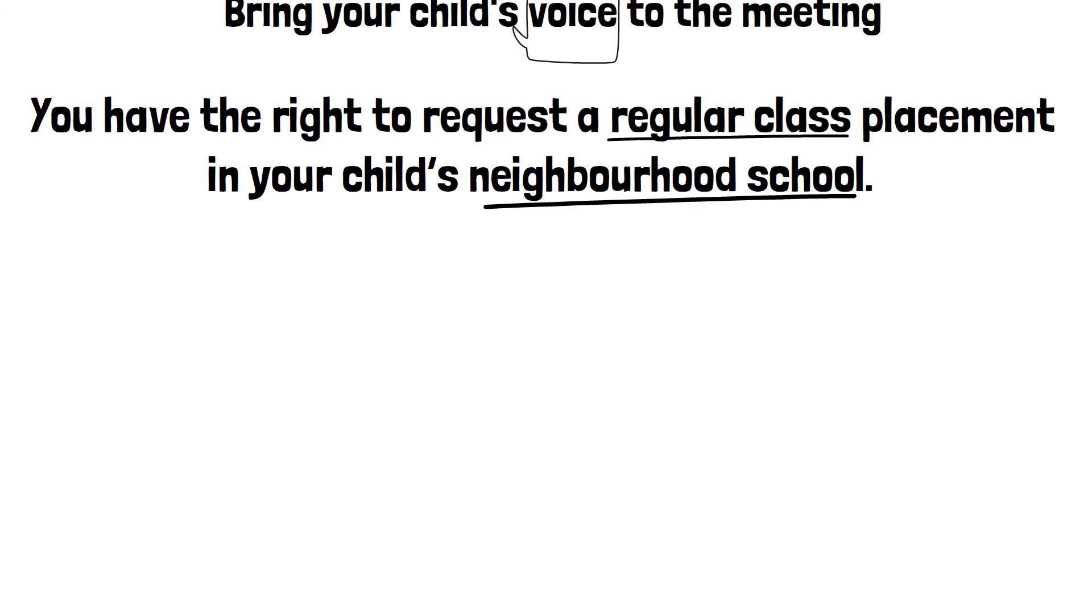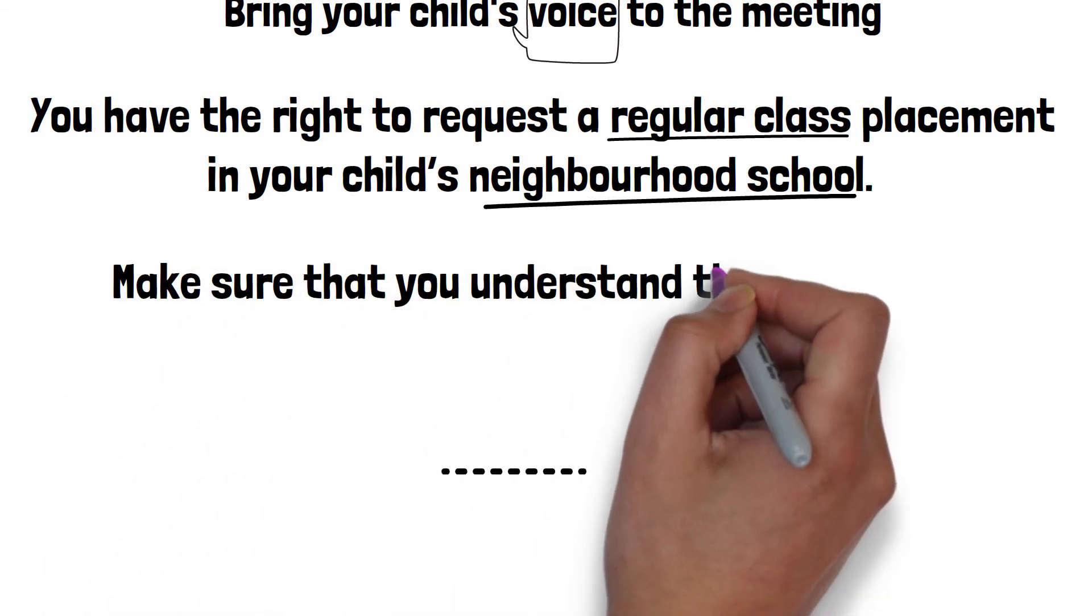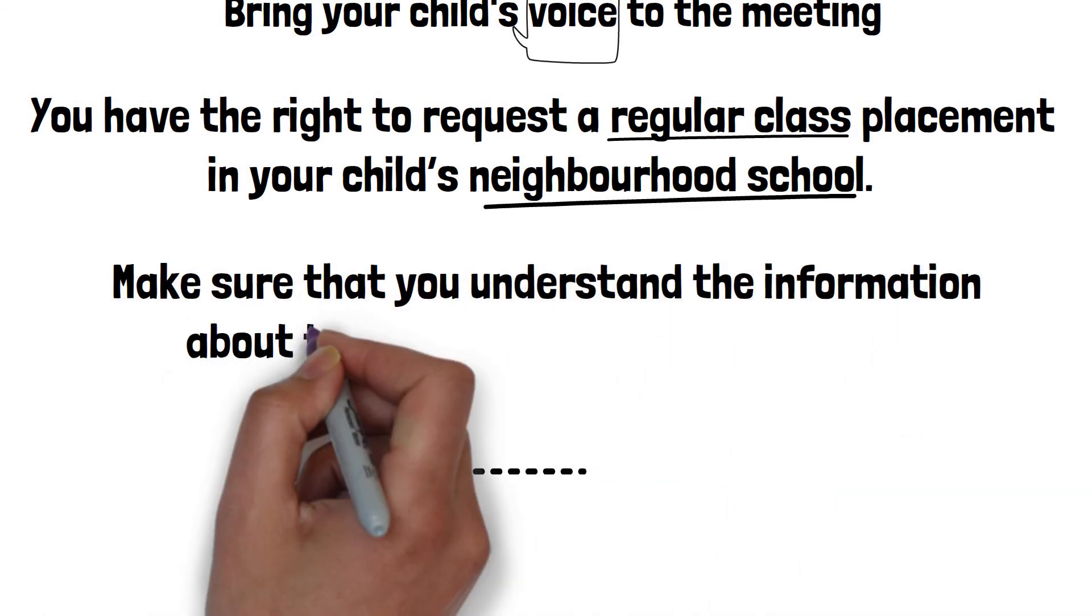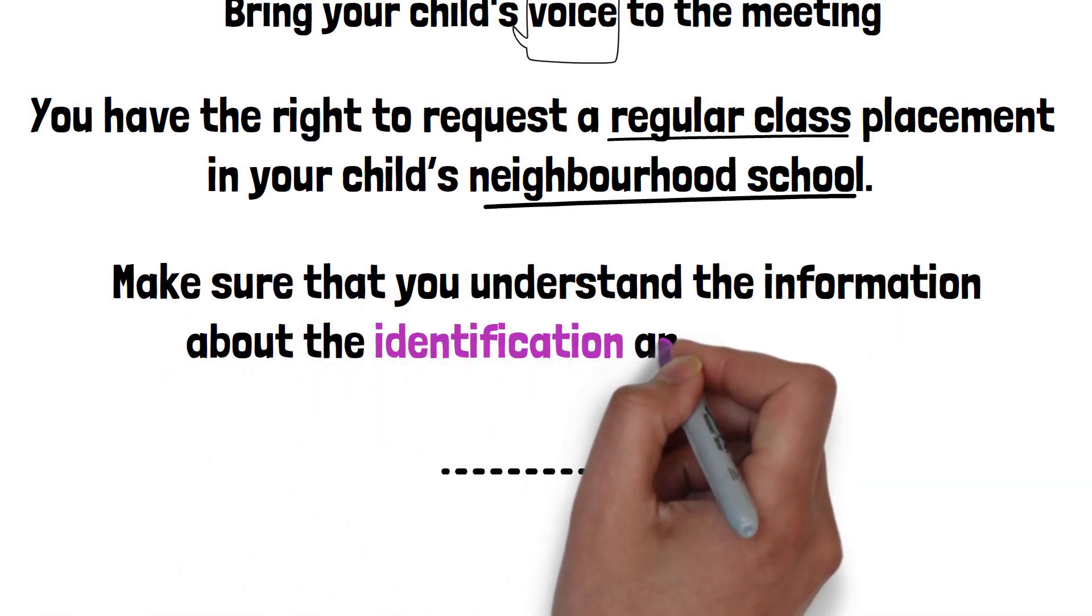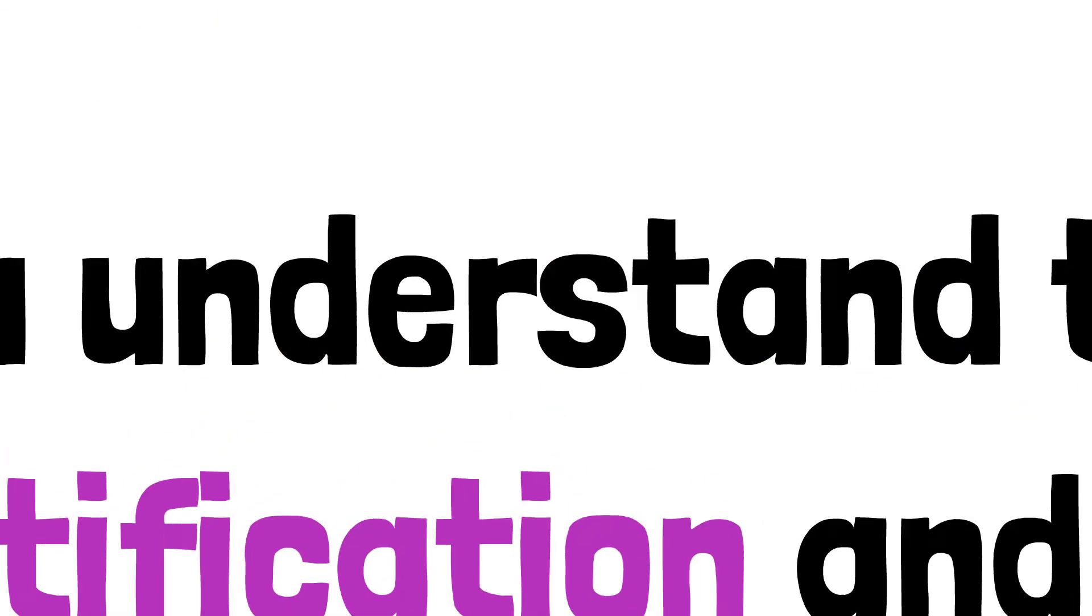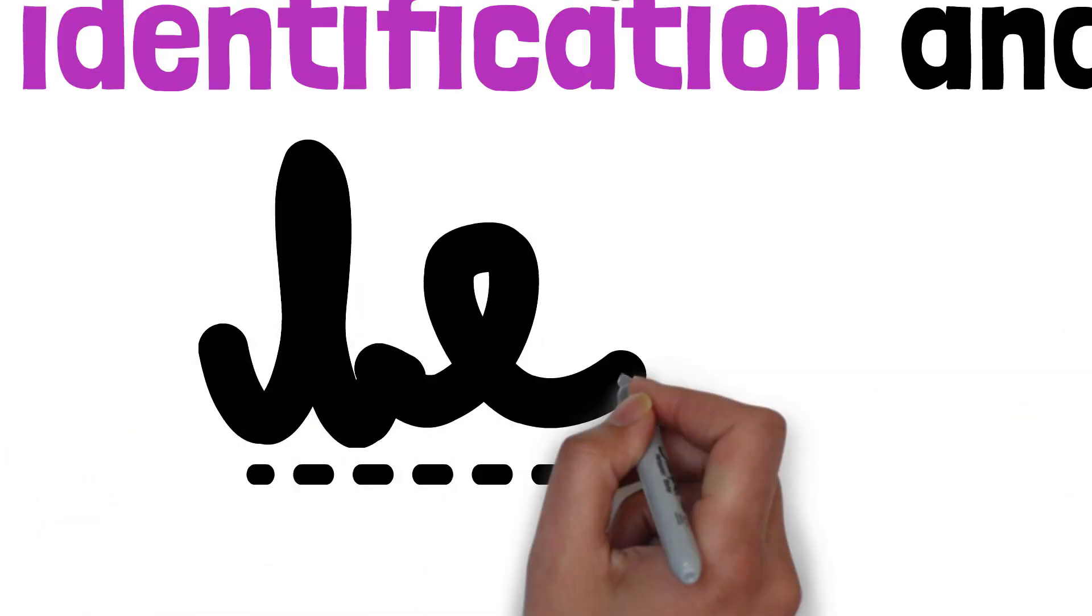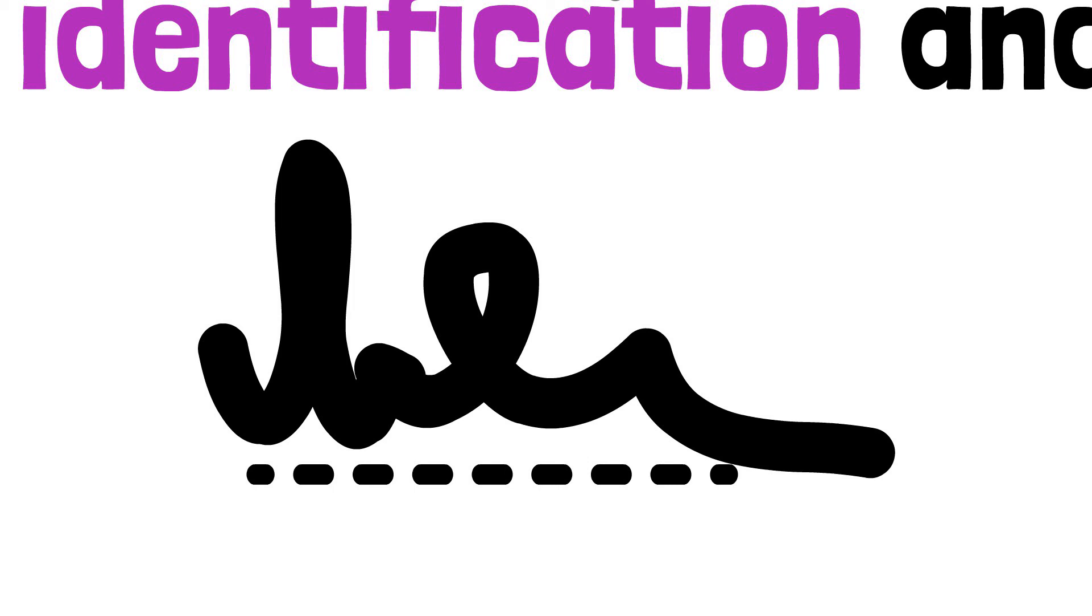Prior to signing the IPRC decision sheet, make sure that you understand the information about the identification and placement. If you have any questions, please ask.